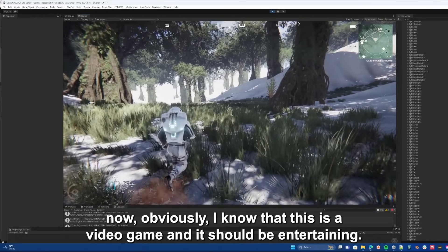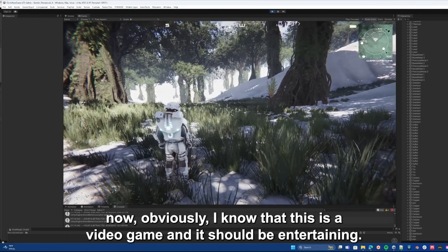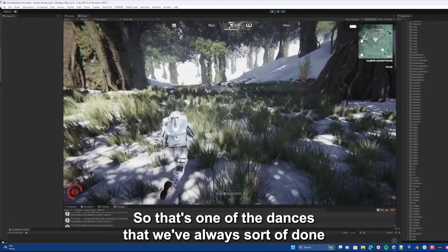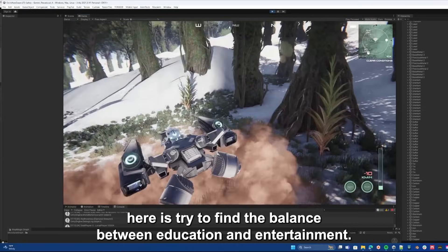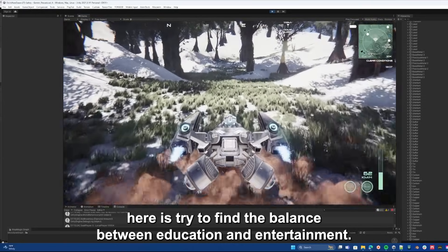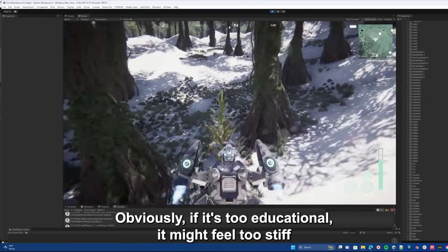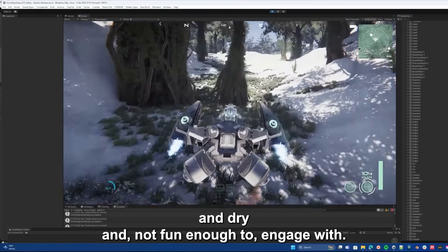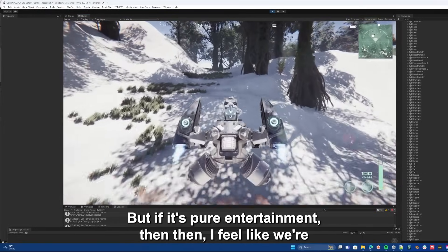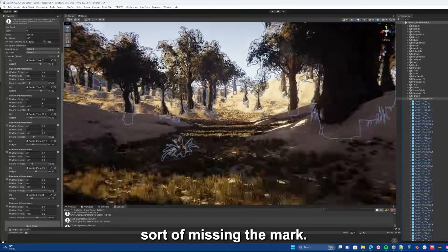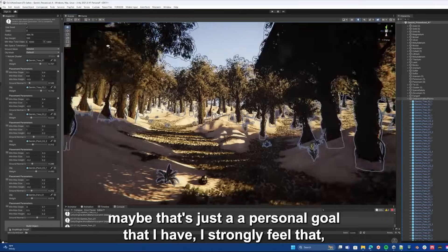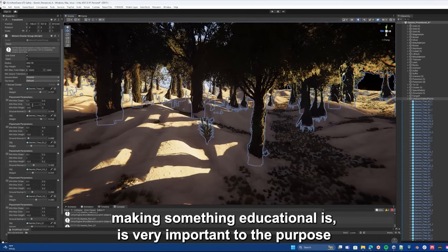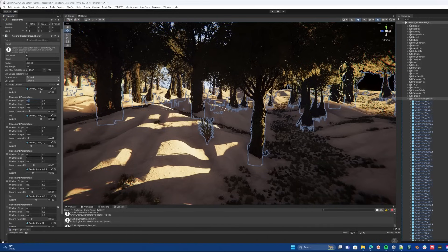Now obviously I know that this is a video game and it should be entertaining, so that's one of the dances that we've always done here, is try to find the balance between education and entertainment. Obviously if it's too educational it might feel too stiff and dry and not fun enough to engage with, but if it's pure entertainment then I feel like we're missing the mark. Maybe that's just a personal goal that I have. I strongly feel that making something educational is very important to the purpose behind this game and the stuff that I make in general.